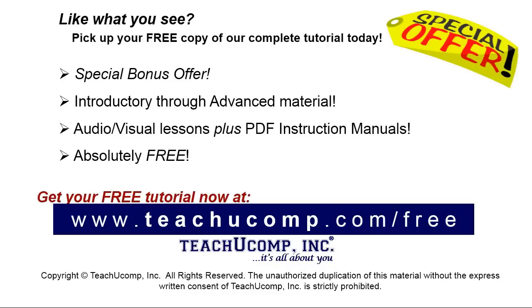Like what you see? Pick up your free copy of the complete tutorial at www.teachucomp.com forward slash free.